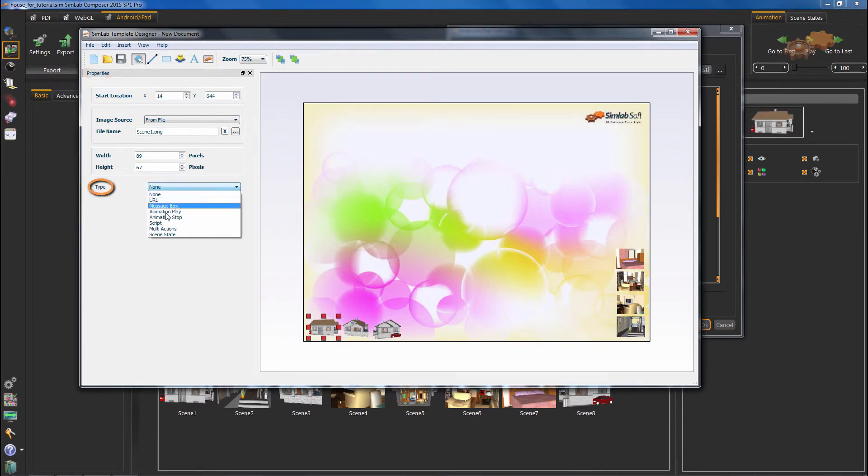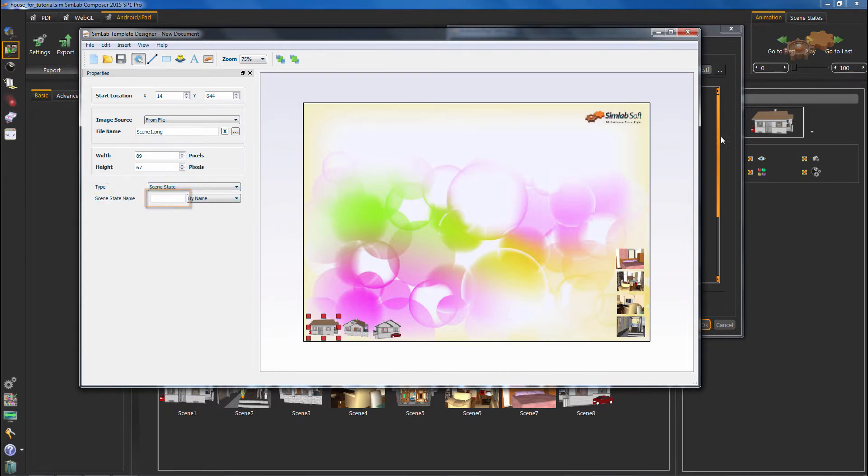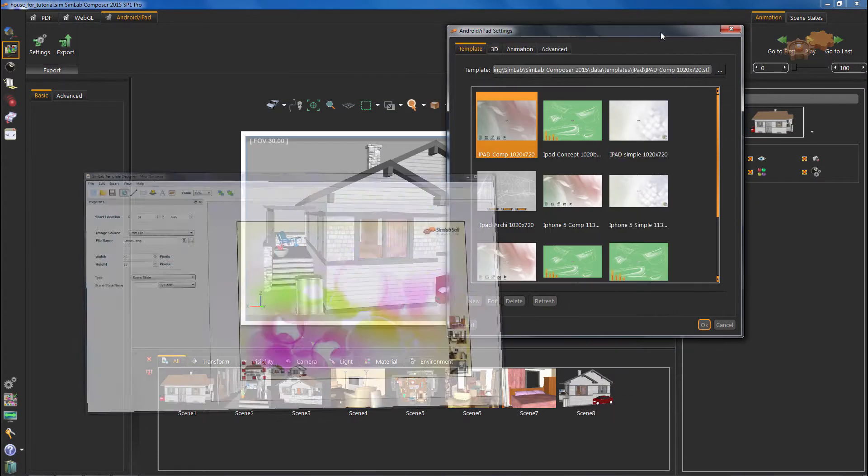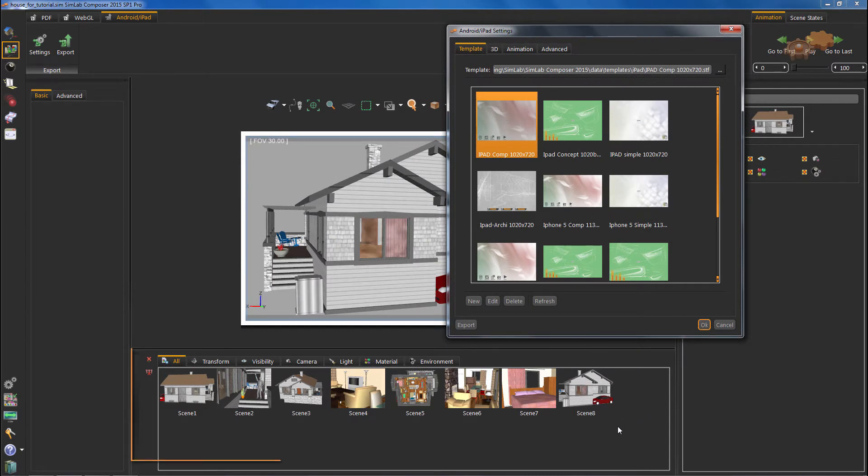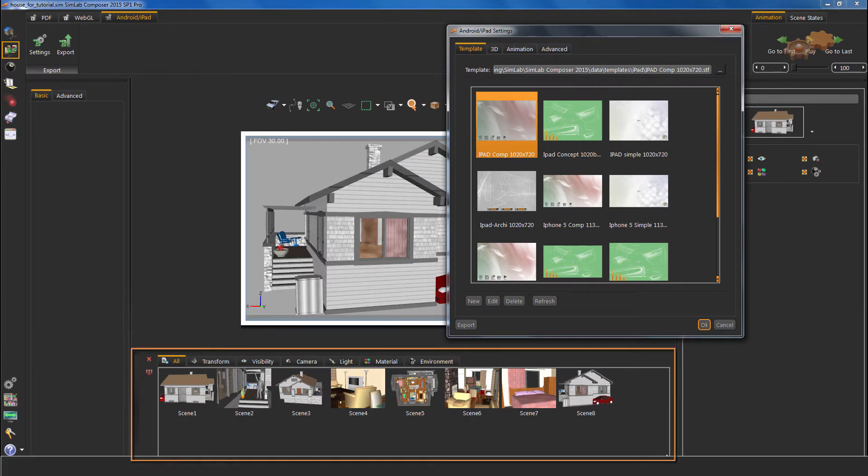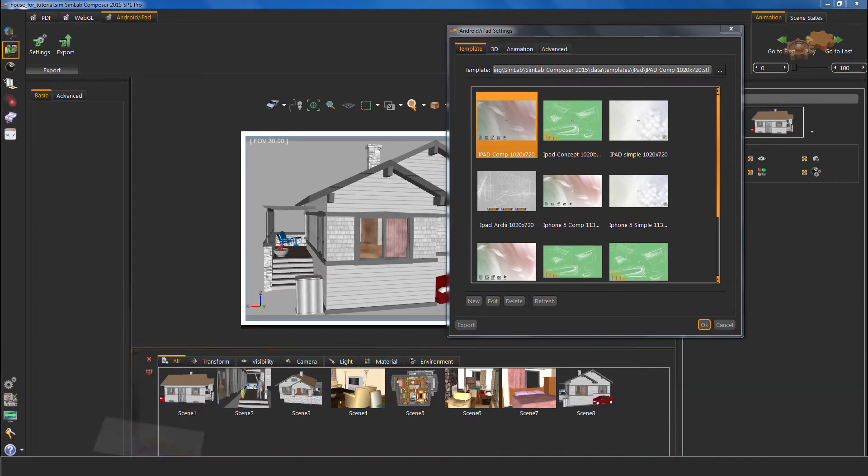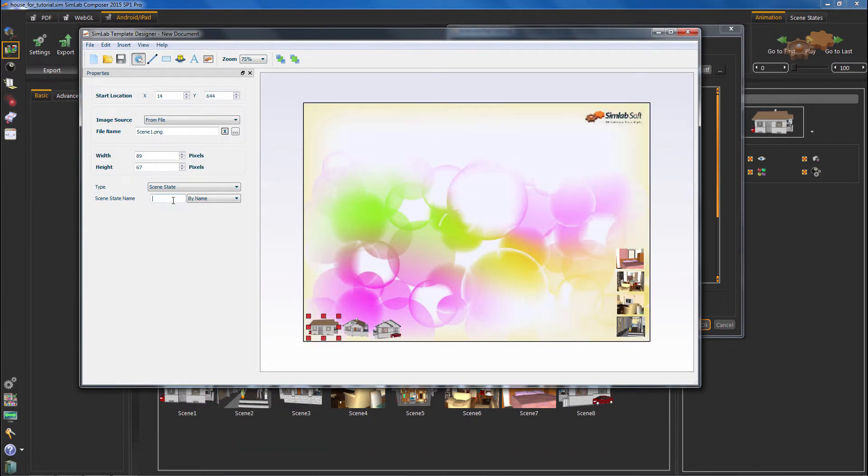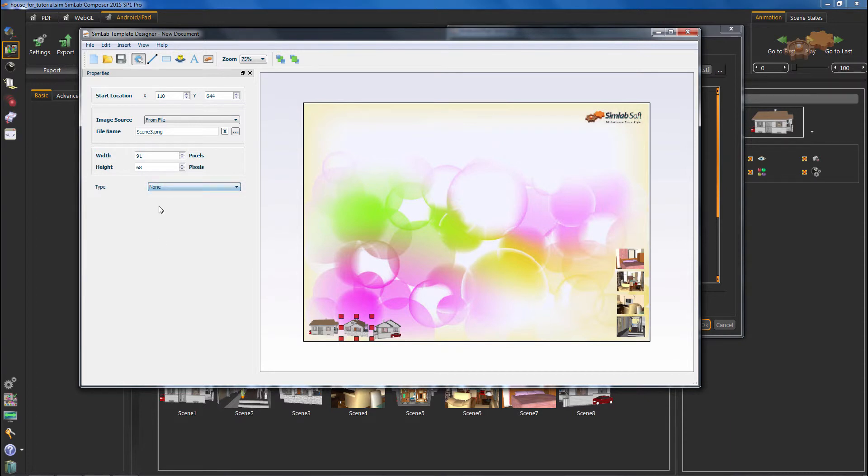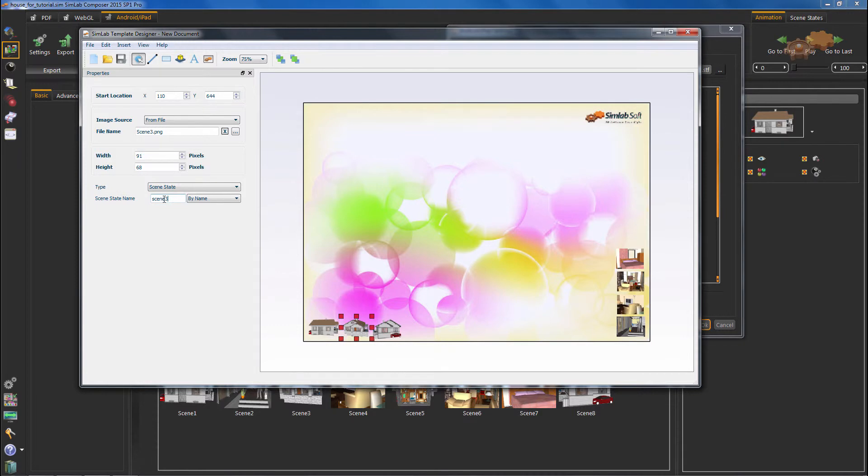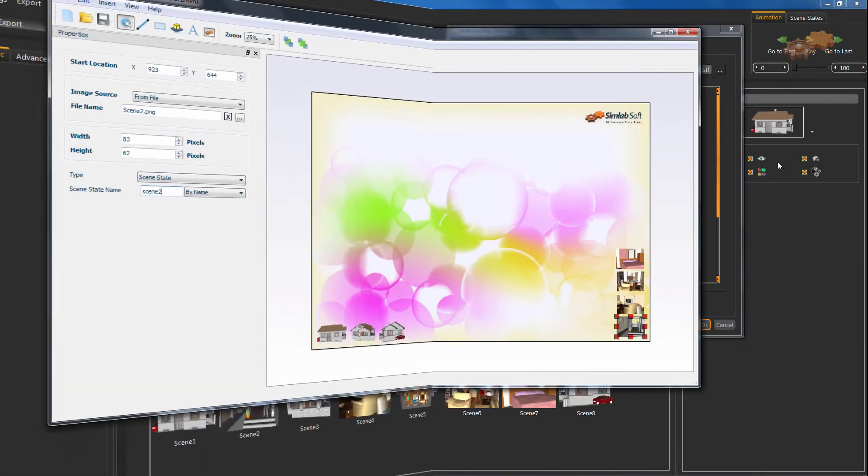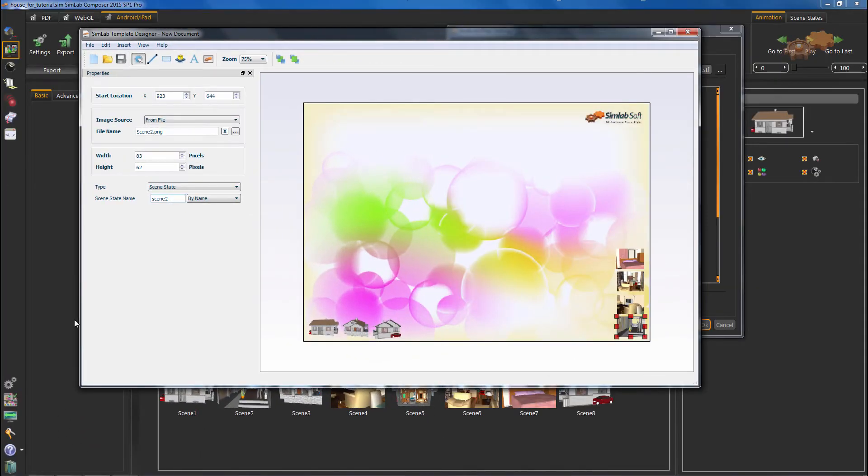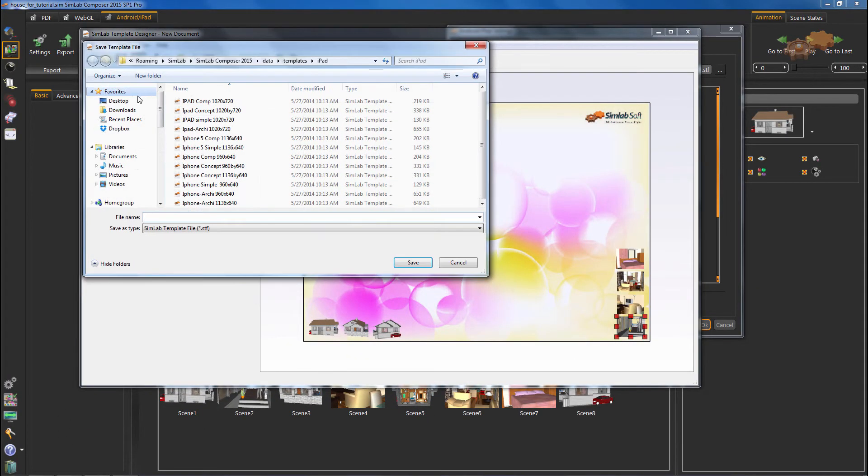Choose scene states. Now, we need to write the right name in this box. Of course, you can find the name of the scene state in the composer. Do this to all thumbnails, then press save.